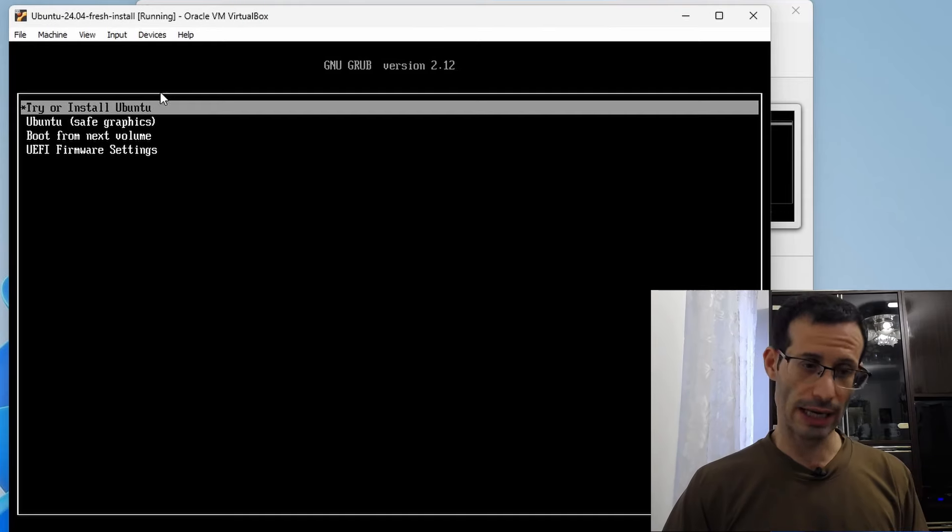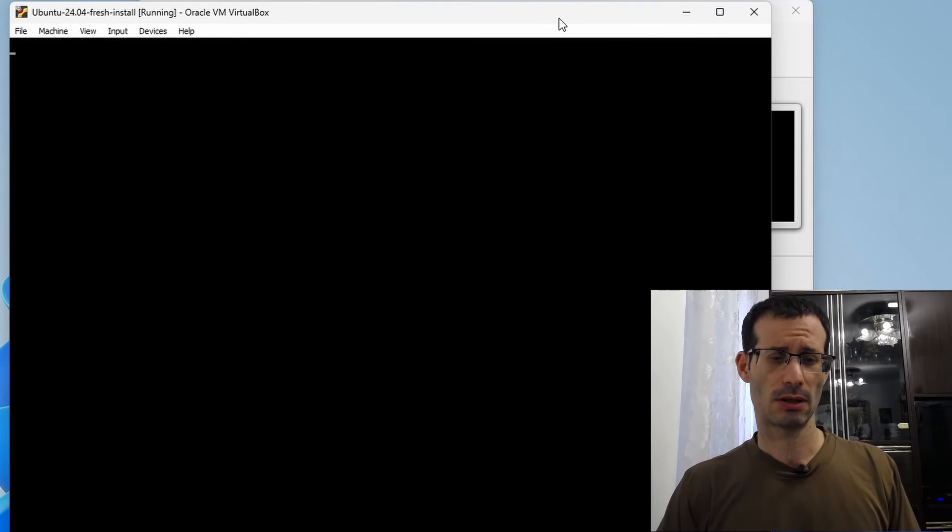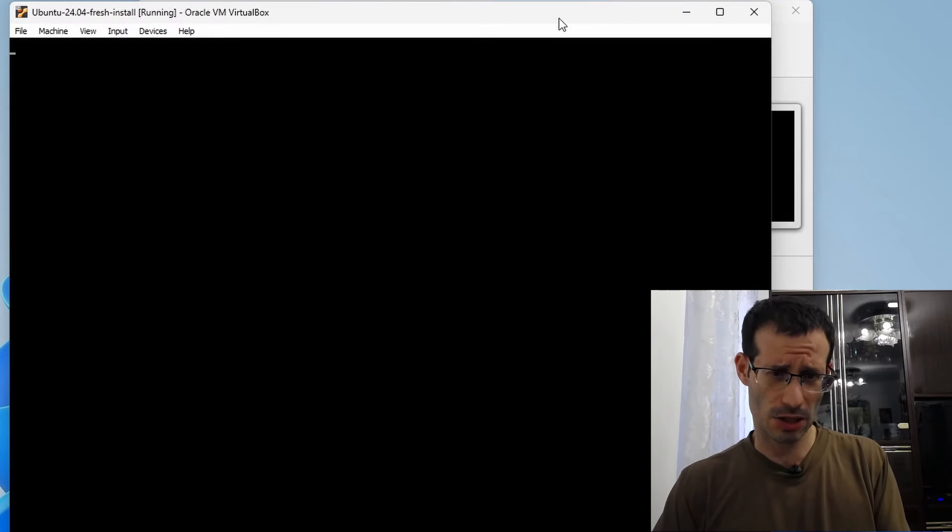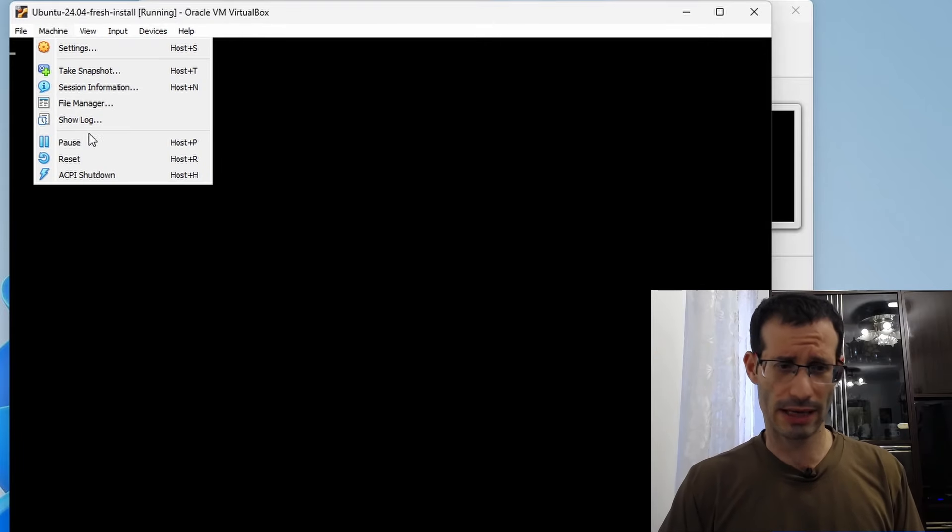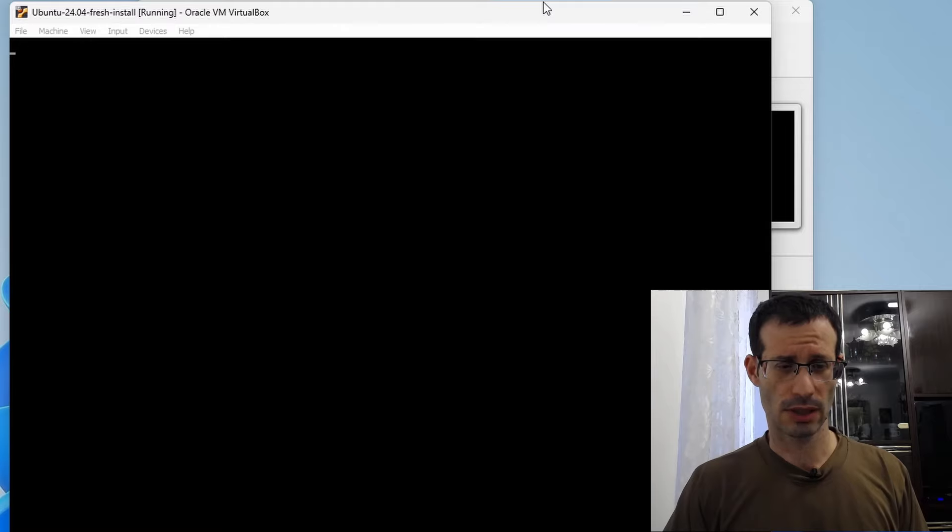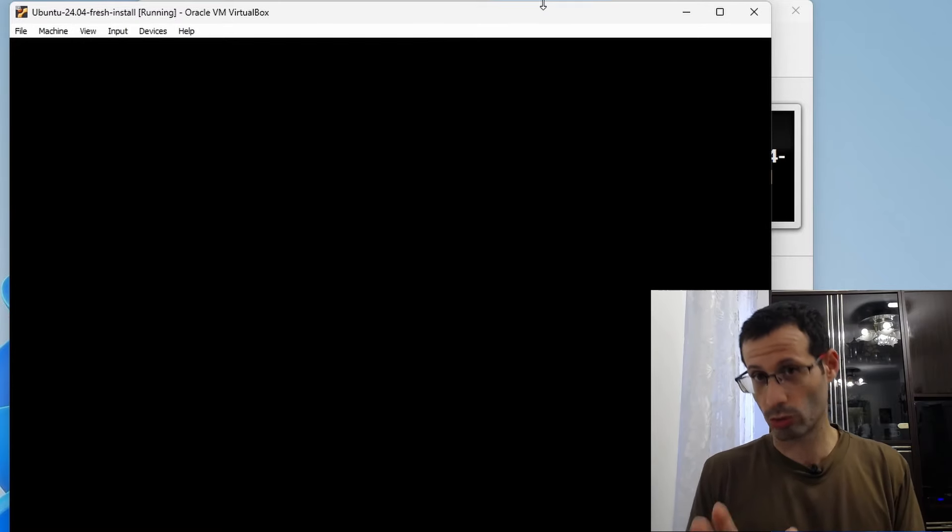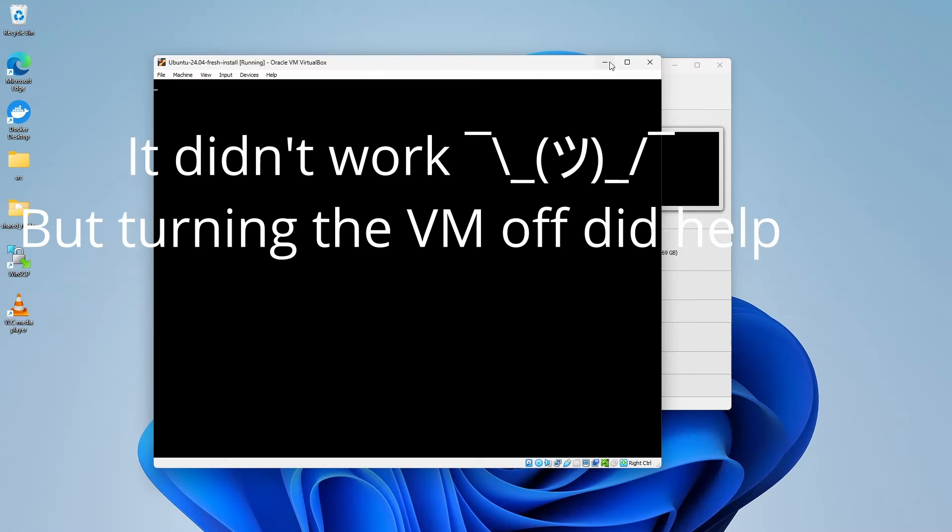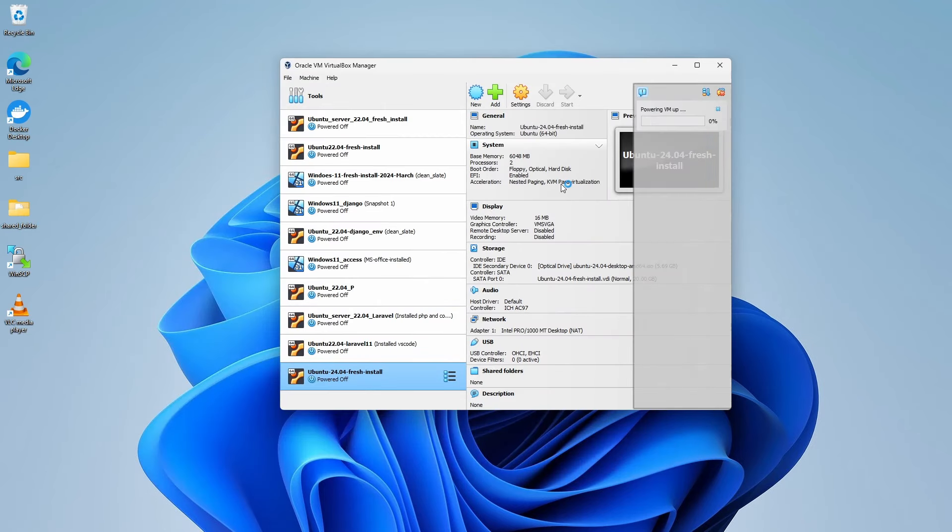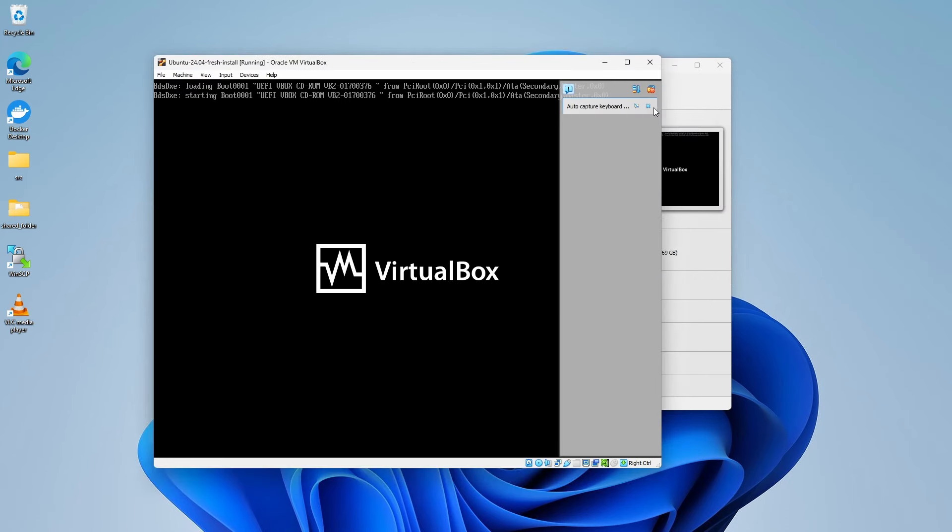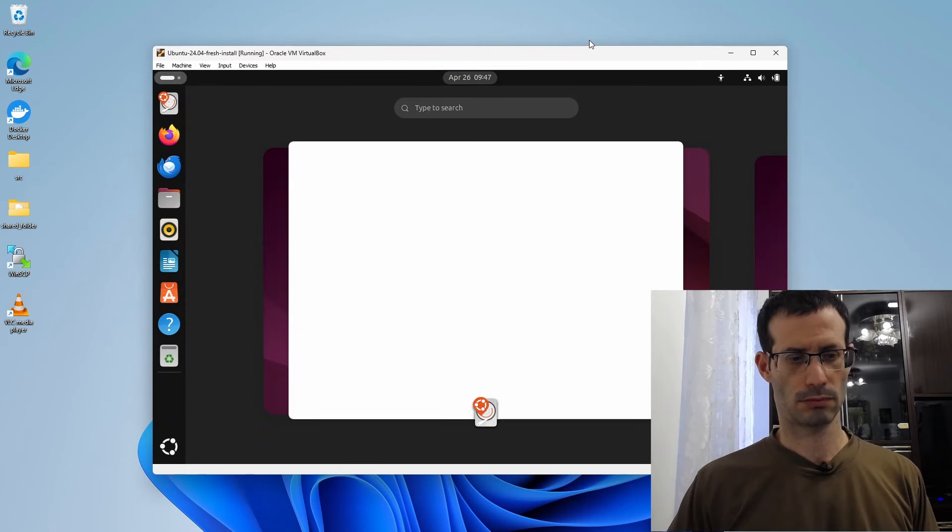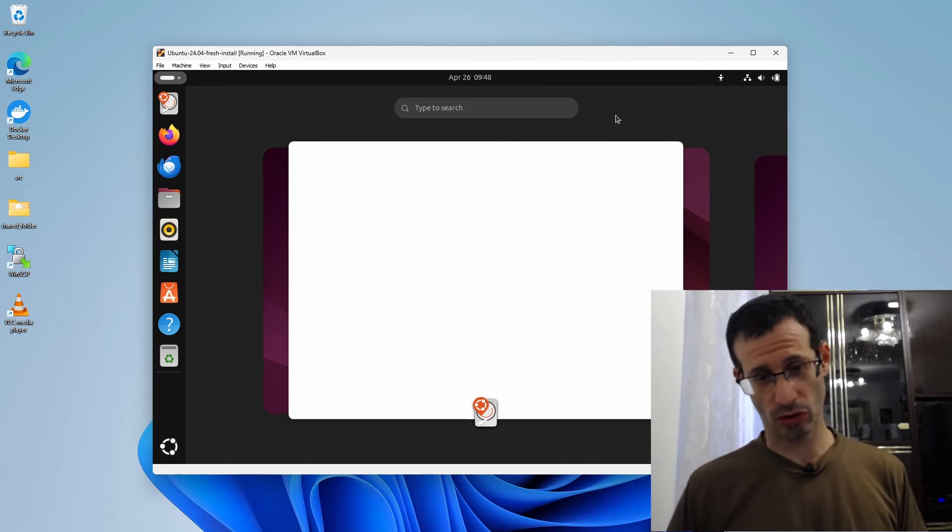And let's try or install Ubuntu. Now, there seems to be a small bug here that causes the virtual machine to hang, as you see. You just get a black screen and nothing happens. If that happens, simply click on Machine, then Reset. And the virtual machine will restart, and the next time it should work.